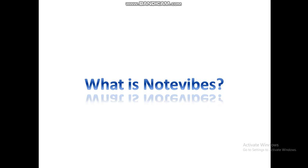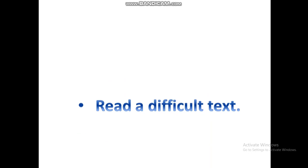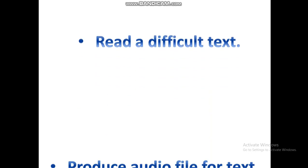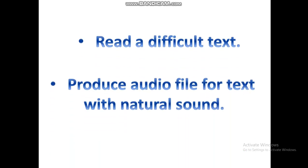Today, I will introduce to you a good text-to-speech software and how to use it. It's NoteVibes.com. So, what is NoteVibes? NoteVibes is a software that allows users to read difficult text or produce audio files for the text with a natural sound.